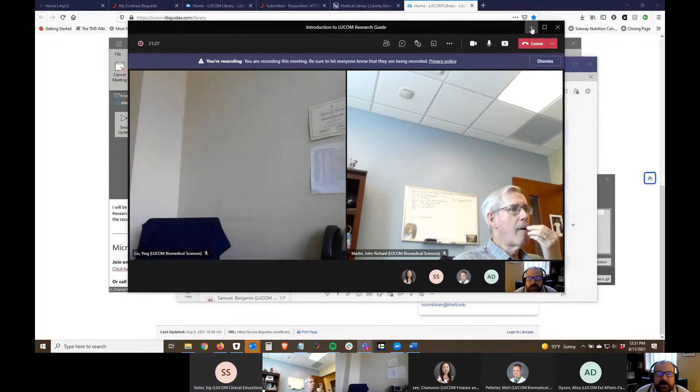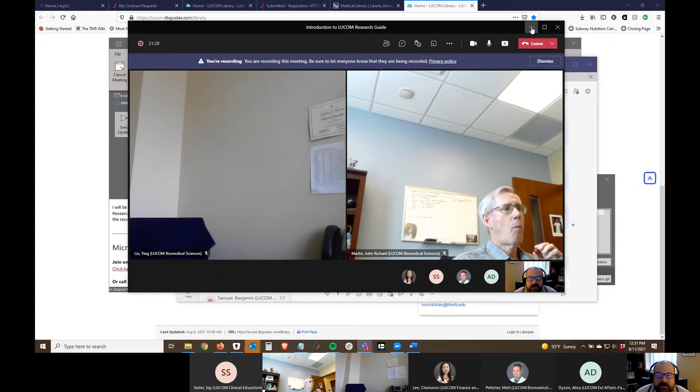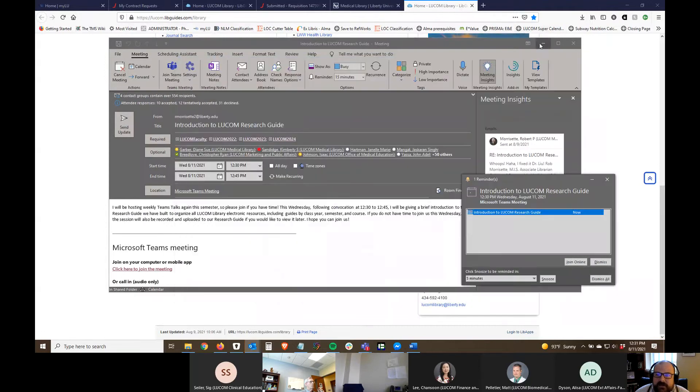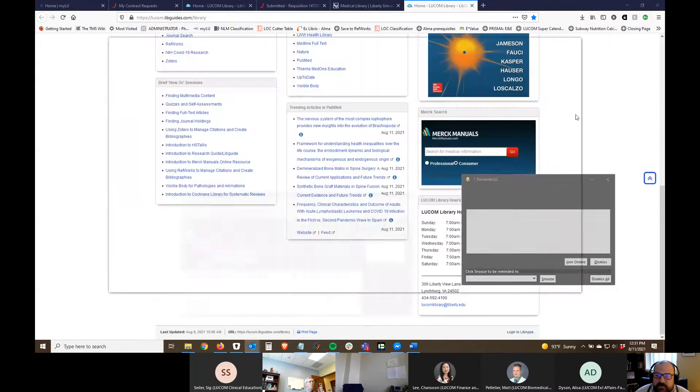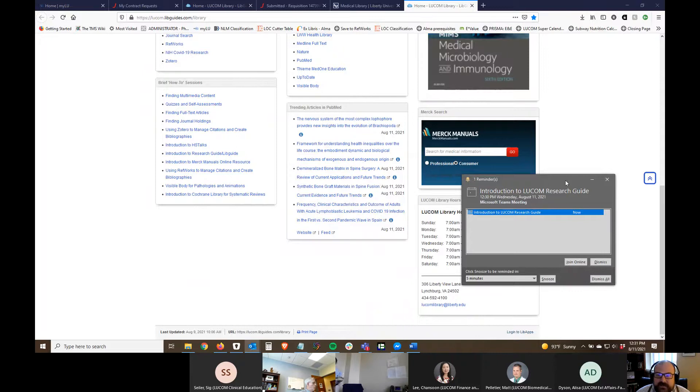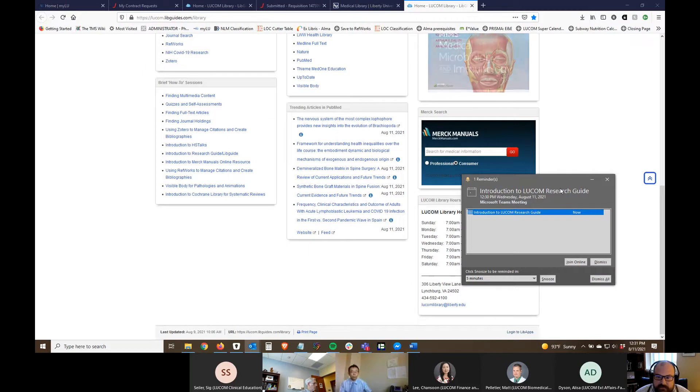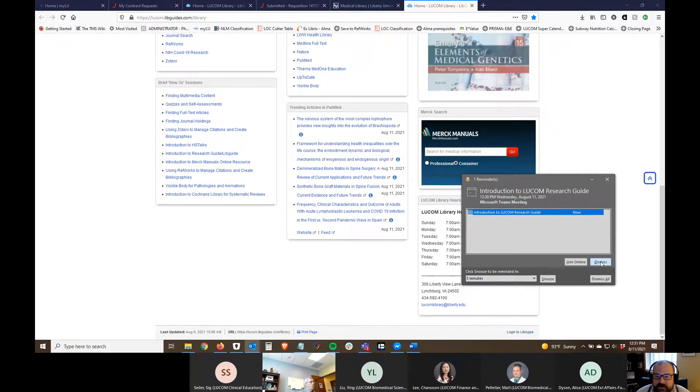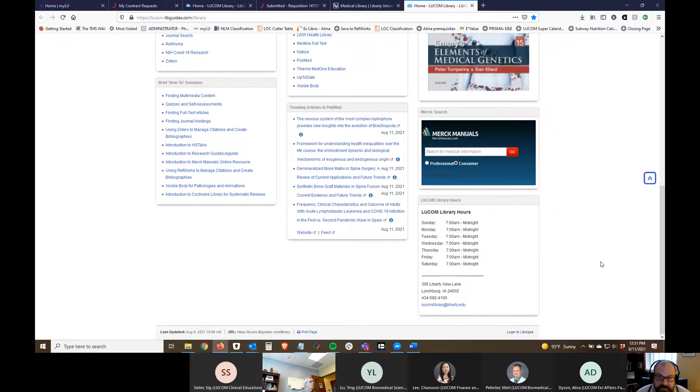OK, so we're recording, so I'm going to go ahead and get started. Welcome, everybody. Thanks for taking the time to join me for another one of these brief Teams talks. I'm going to try to do these each Wednesday throughout the semester. I've got a whole slew of topics to cover, but the idea is just that we can do really short, targeted sessions on how to use some library resources and what everybody has access to.